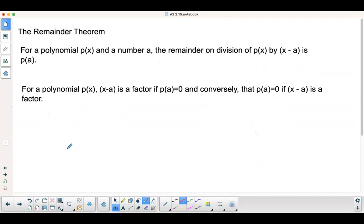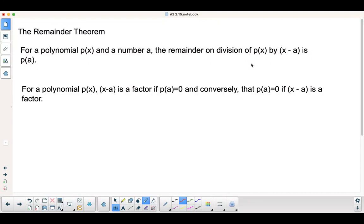Pause the screen and write this down — this is pretty much the same as our goal. This is called the Remainder Theorem. You should have this written down somewhere in your workbook.